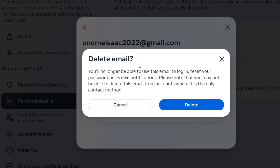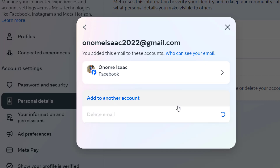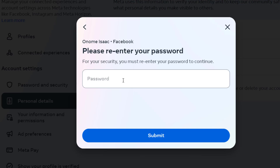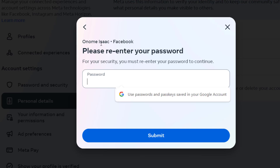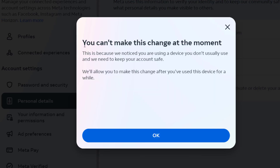It gives me a warning that I won't be able to use this email anymore. I'll go ahead and hit 'Delete.' It then asks me to enter my Facebook password. I'll input my Facebook password and submit, and the email address is successfully removed. So that is what you need to do if you want to make changes to your Facebook account — change your phone number, change your email address — when it gives you this error message.